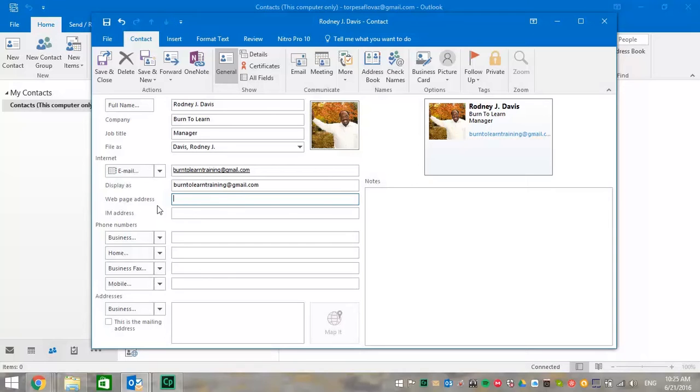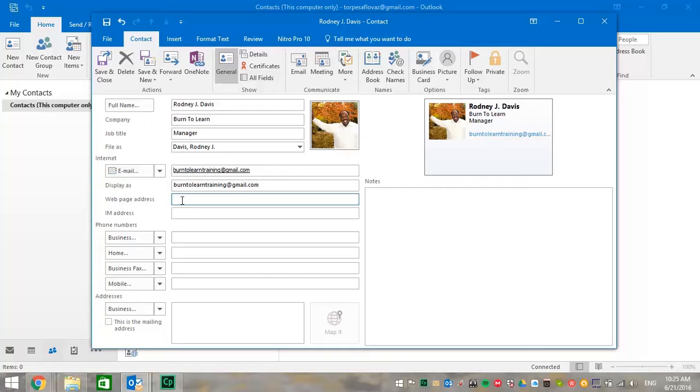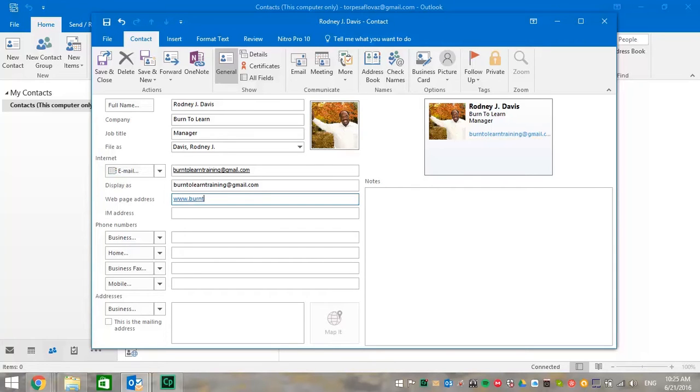Now, let's move to the web page address. What kind of information do you think you would put here? Well, you could put in your Facebook account. You could put in LinkedIn or YouTube. Many people feel they don't have an account, but that's because they haven't thought of them all. We're going to put in burn to learn dot com.